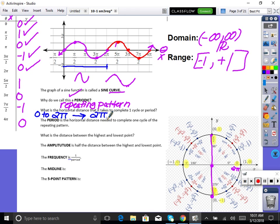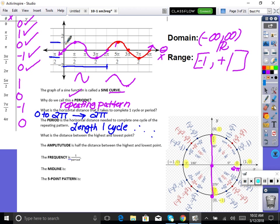The word 'period' means length of one cycle before you repeat — that horizontal distance. The distance between the highest and lowest points: our lowest is at negative 1 and our highest is at 1, so that distance is 2. The amplitude is half of that — it's the distance from the midline. The midline splits the graph evenly at zero. How high did we go up? One. So the amplitude is 1.